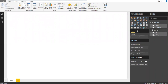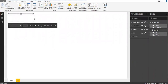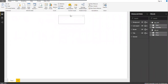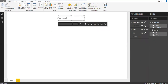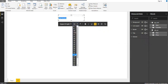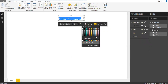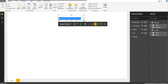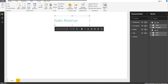Let me add a title to this report view. I'll bring it to the center and call it Sales Revenue. I'll increase the font size to around 40 and change the color to something brighter, then align it to the center.